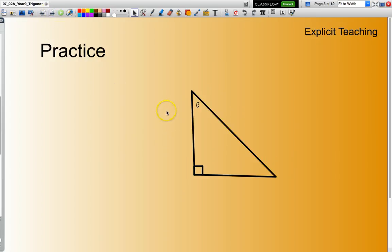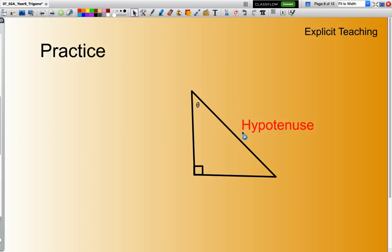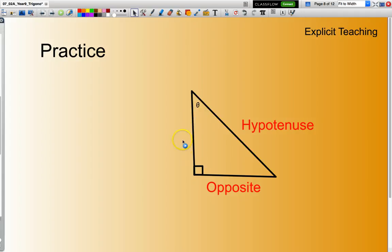This time again, look for my right angle. Across from my right angle is the hypotenuse. Across from my reference angle is the opposite. And the one left over — the one between the reference angle and the right angle — is the adjacent.